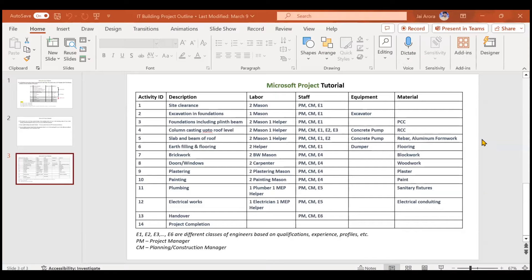We are already thorough with the topics of fixed duration, fixed units, and fixed work task types. We also studied the effort-driven type of task. Now it is time to assign our resources to the respective tasks in Microsoft Project. For this, we have taken one example.